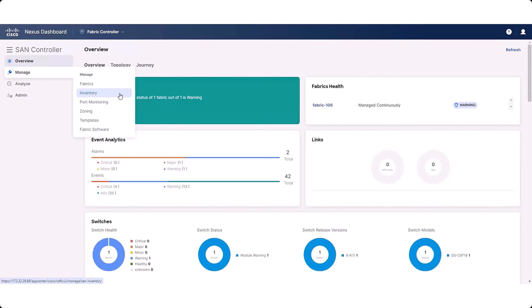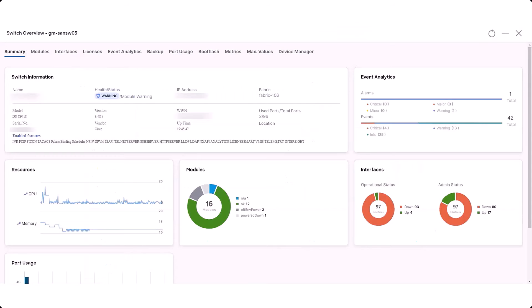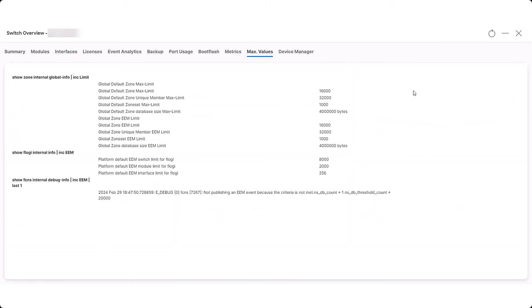Click on the appropriate switch to bring up the switch overview window. Click the Max Values tab, then view the Zone, FCNS, and FlowGee limitations information in the Max Values page.